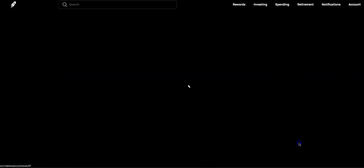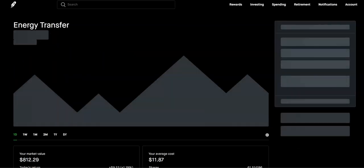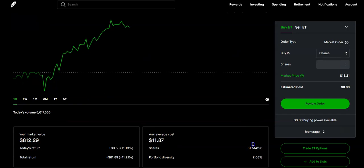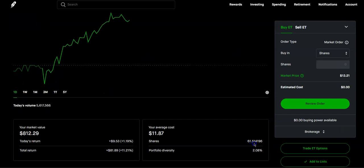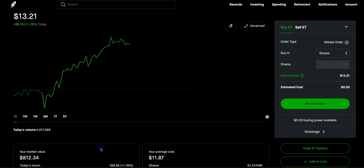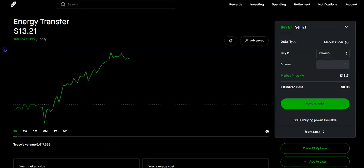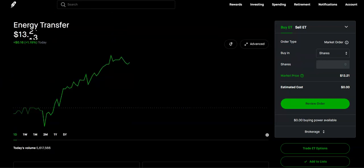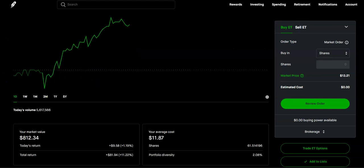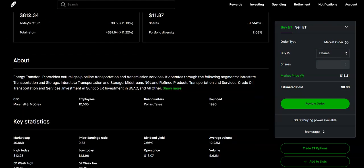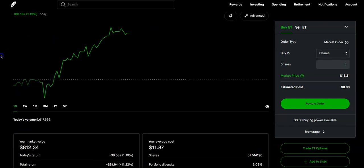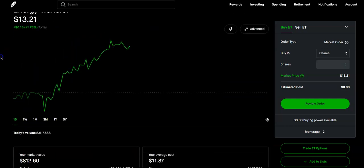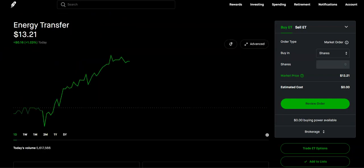And then finally, ET, we currently have 61.51 shares. We're up about 11.22%. And this one we want to get to 100. We're going to really try to bump this up this month. And I would say again, by the summer, because that's like the midway point in the year. And this is $13.21. They had a pretty solid earnings. So I really am liking Energy Transfer as well.